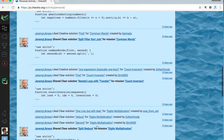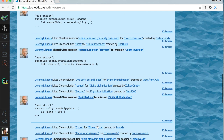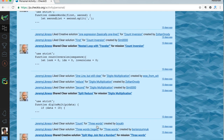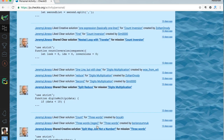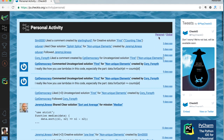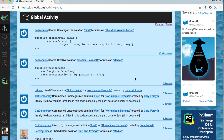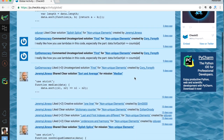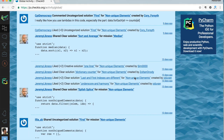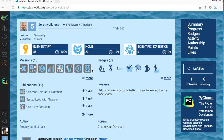Later in this video I will show you some other functionalities related to your followers. Alongside the personal activity page, we also have a global activity page. This is activity related to missions you have solved, where you can find fresh solutions or code reviews related to your solved missions.